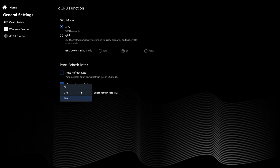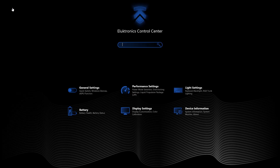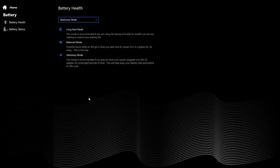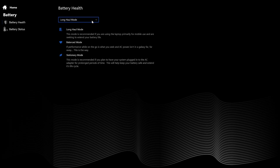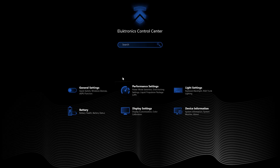Panel refresh rates can be selected manually between 60Hz, 240Hz, and 300Hz for both display options on the Hydroc 16G2. Battery modes for battery health — it's too early to identify how well these modes work or to recommend a specific mode selection. Longevity of laptop battery cells has improved over the years in general.